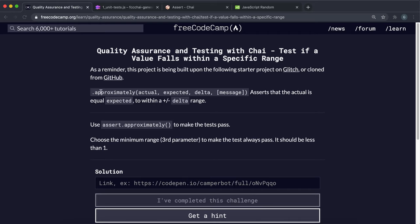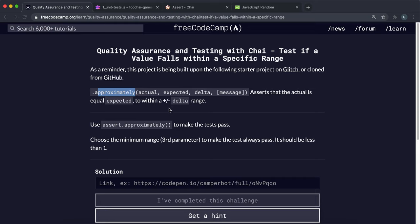So now we're looking at a final comparison method, and this is the approximately method. What it does is that you can check that the actual or input value is the same as an expected or benchmark value, or within a specific variance so it's close to it or it's approximately equal.